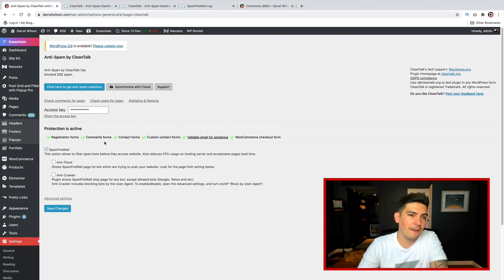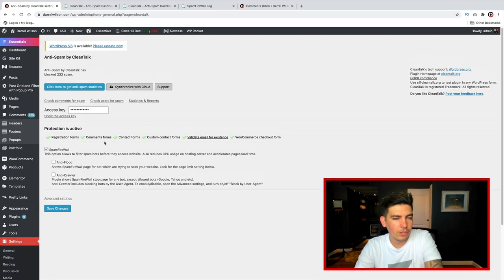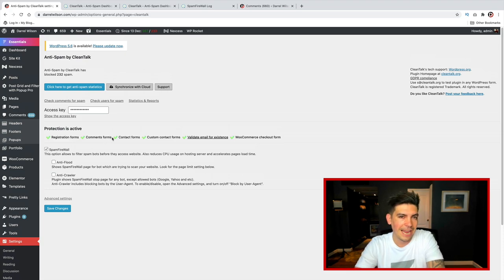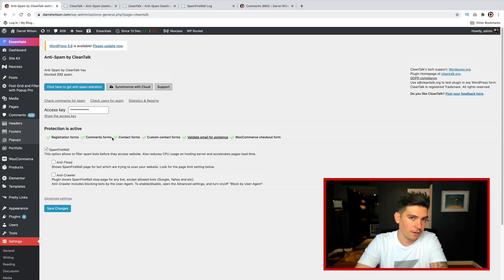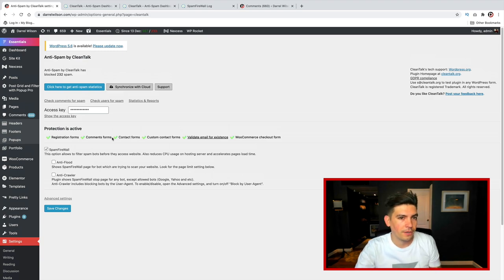Now, I already have the pro version, so I'm not really sure what the free version entails, but the pro version is like $8 a year. It's really, really cheap, but the free version will do everything for you, and it's enough to get you started.